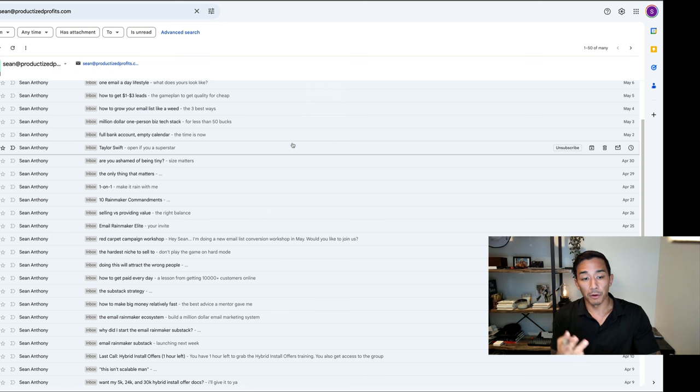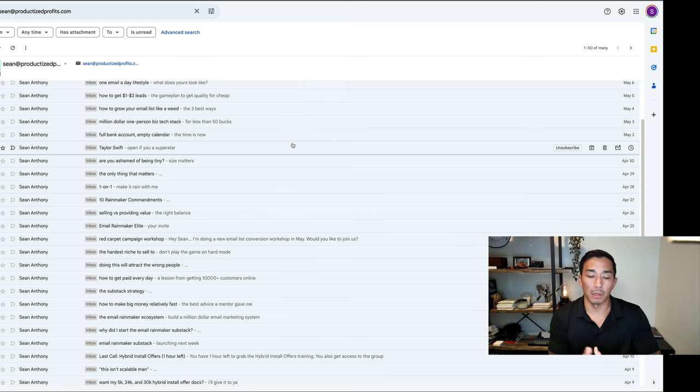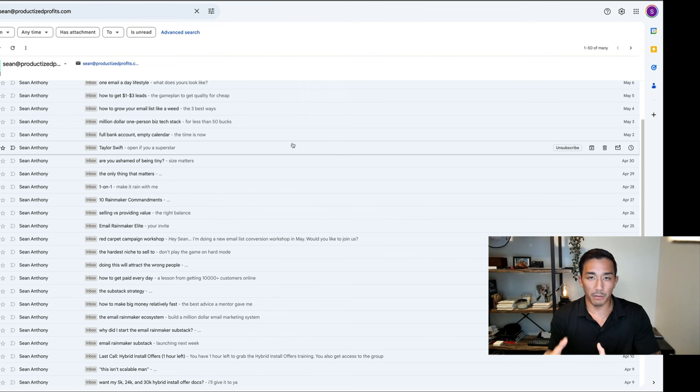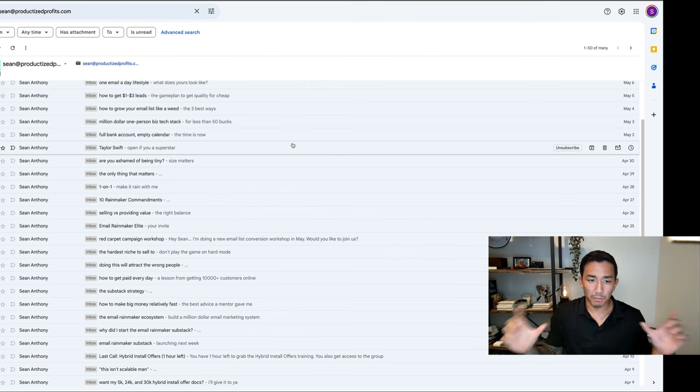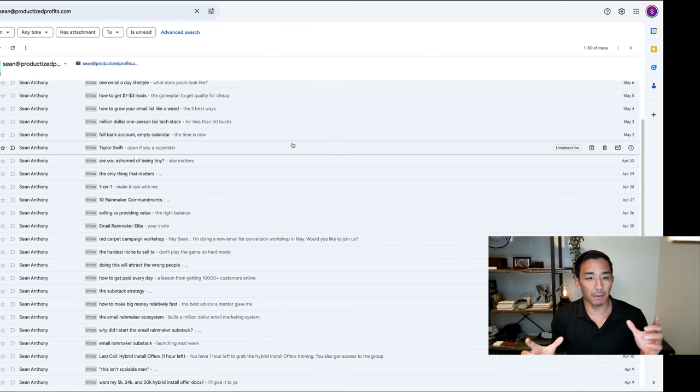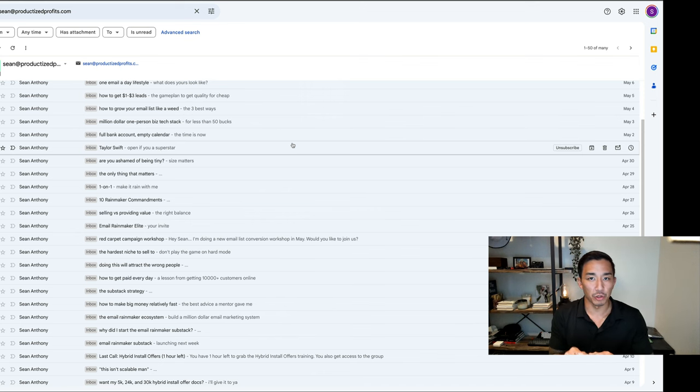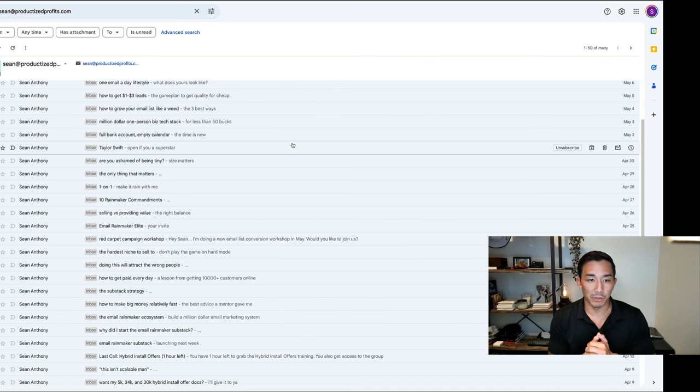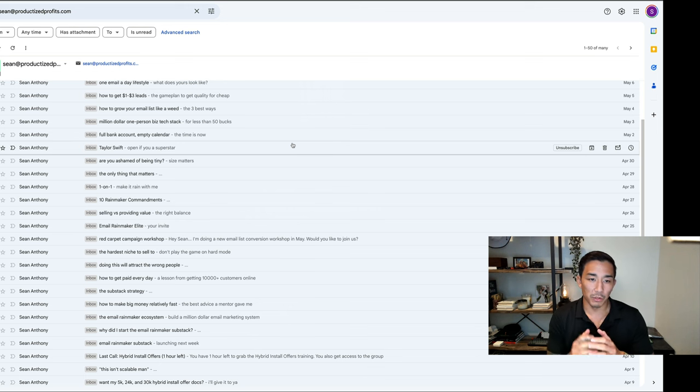The third email subject line type is what I call box labels. If you've ever moved apartments or houses before and packed things into a box, you put a piece of duct tape on it and write like kitchen supplies or master bedroom—that's what I mean by box label subject lines.